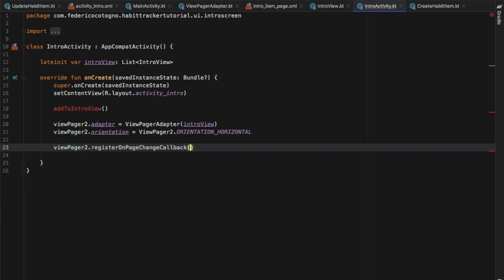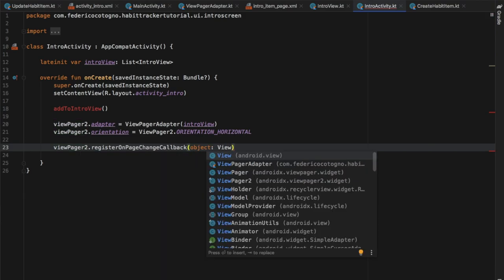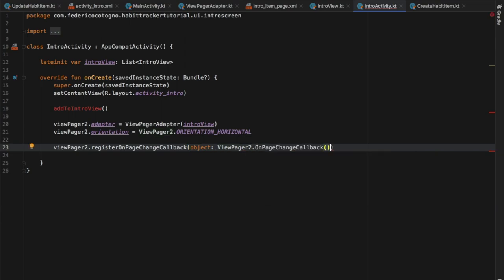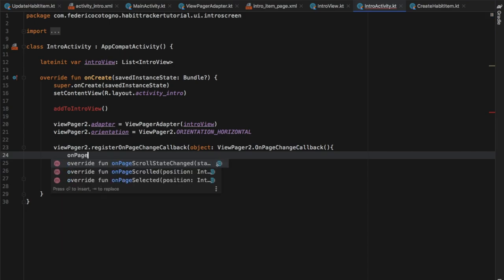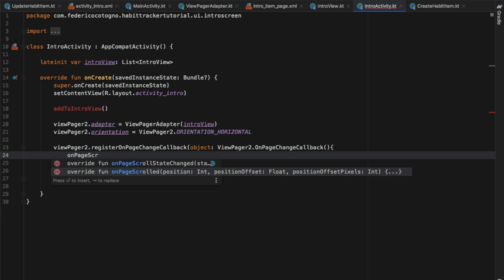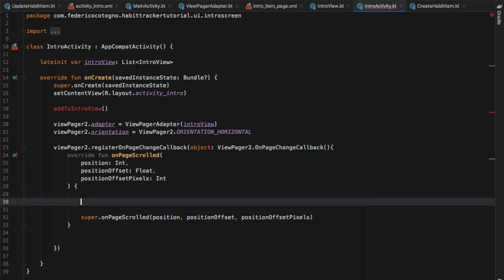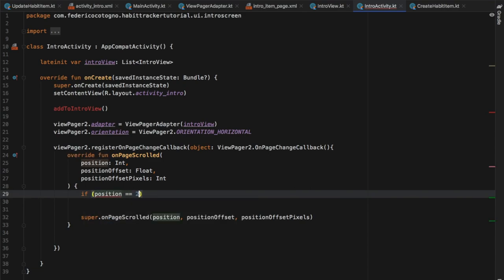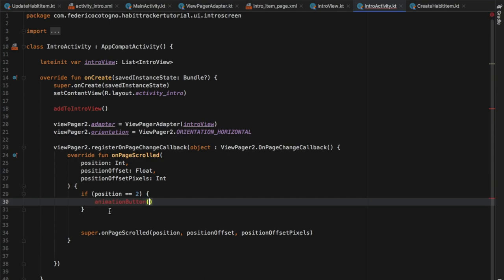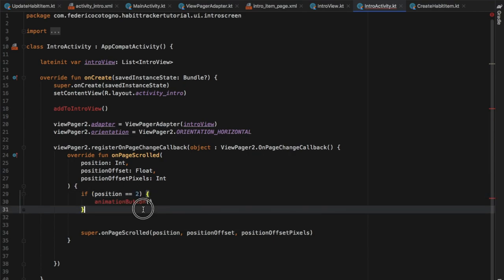We then call `viewPager2.registerOnPageChangeCallback` with an object of type `ViewPager2.OnPageChangeCallback`. Inside we override `onPageScrolled`, and add an if statement: if position equals 2 we call `animationButton()`. The reason we use 2 is that we have 3 screens total — since indexes start at 0, page 1 is index 0, page 2 is index 1, and page 3 is index 2. If you add more pages, modify this number accordingly.